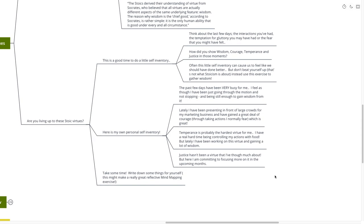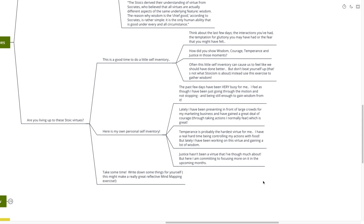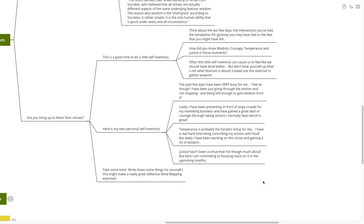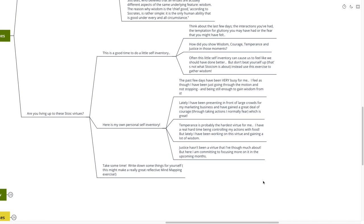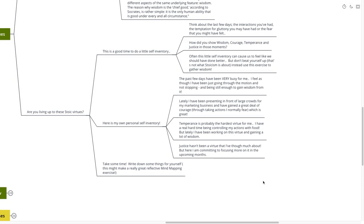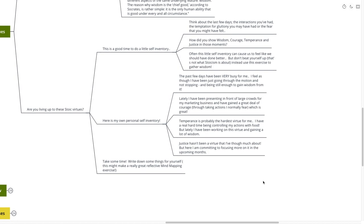And here's my own personal self-inventory to give you a little bit of permission. The past few days have been very, very busy for me. I feel as though I've just been going through the motion and non-stopping and being still enough to gain wisdom from it. So I've been just going and going and going. I haven't been able to take enough time to just be still and step back and gain wisdom from these situations. Lately, I've been presenting in front of large crowds from my marketing business. And I've gained a great deal of courage through taking the actions that I normally fear, which of course is great. Temperance, probably the hardest virtue for me. I have a real hard time controlling my actions with food. But lately, I've been working on this virtue and gaining quite a lot of wisdom. Justice hasn't been a virtue that I've even thought much about before reading this book. But here I am, committing to focus more on it in the upcoming months.